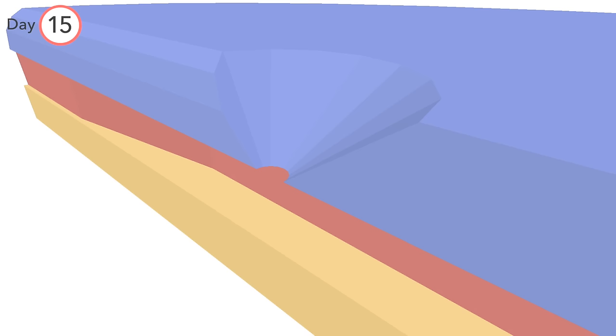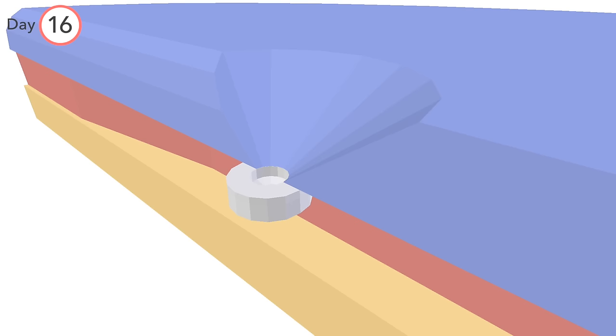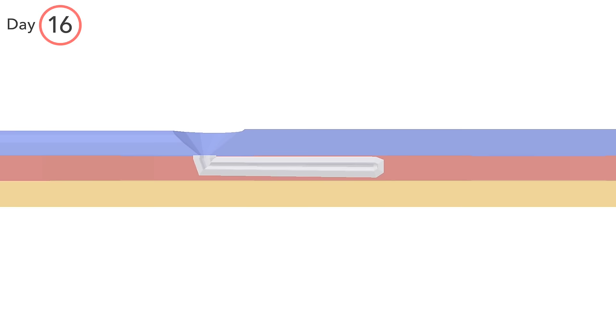Around day 16, cells migrating through the area known as the primitive node begin to form a hollow rod, which curves toward the cranial end of the embryo. It extends toward the procordal plate and is known as the notochordal process.